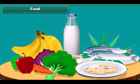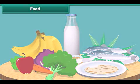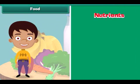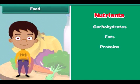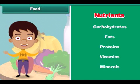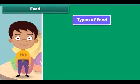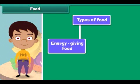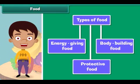We eat a lot of variety of food. Food is made up of nutrients like carbohydrates, fats, proteins, vitamins and minerals. The human body requires three types of food: energy giving food, body building food, and protective food.